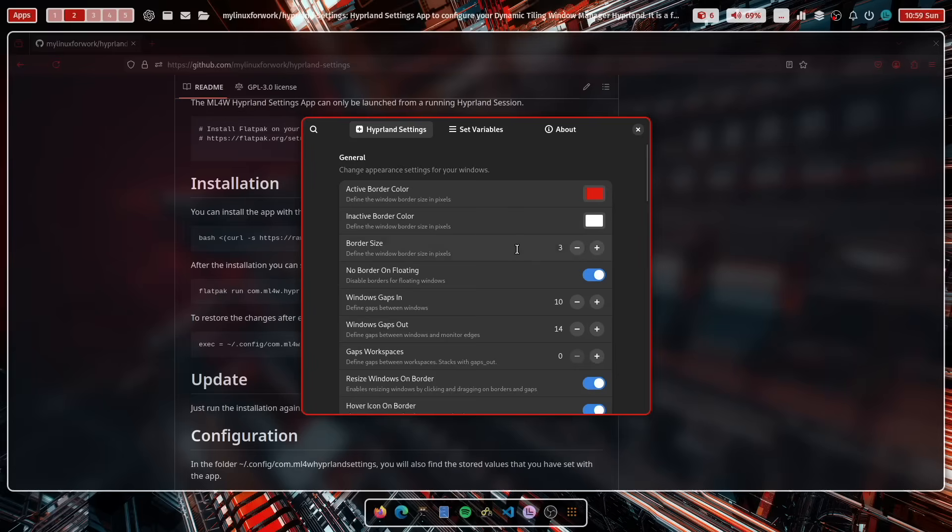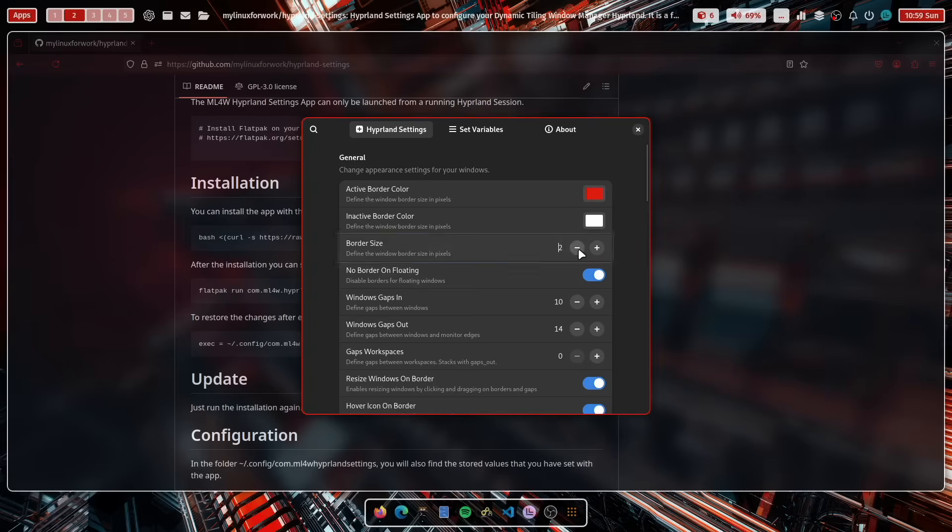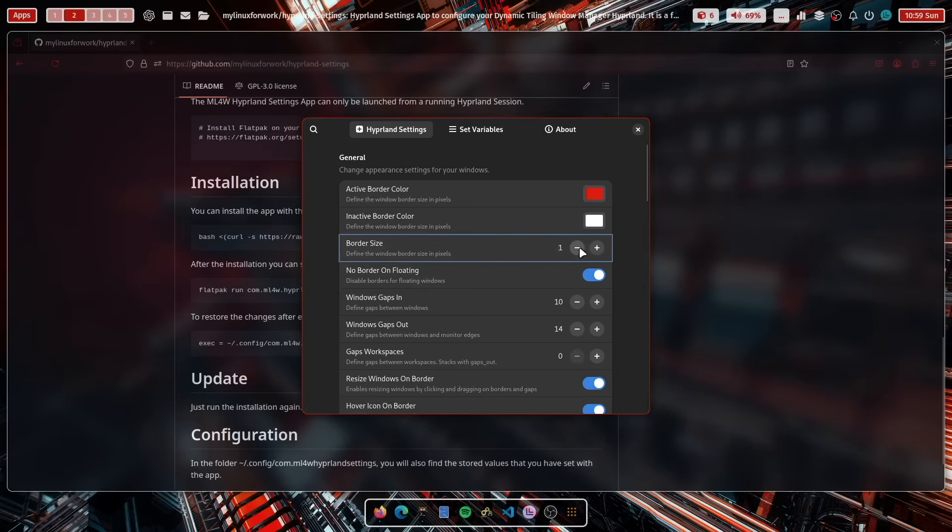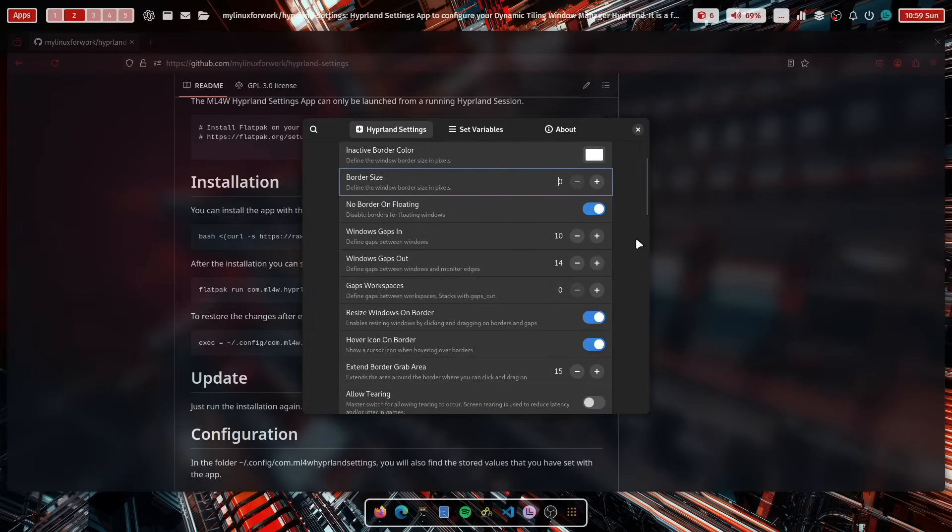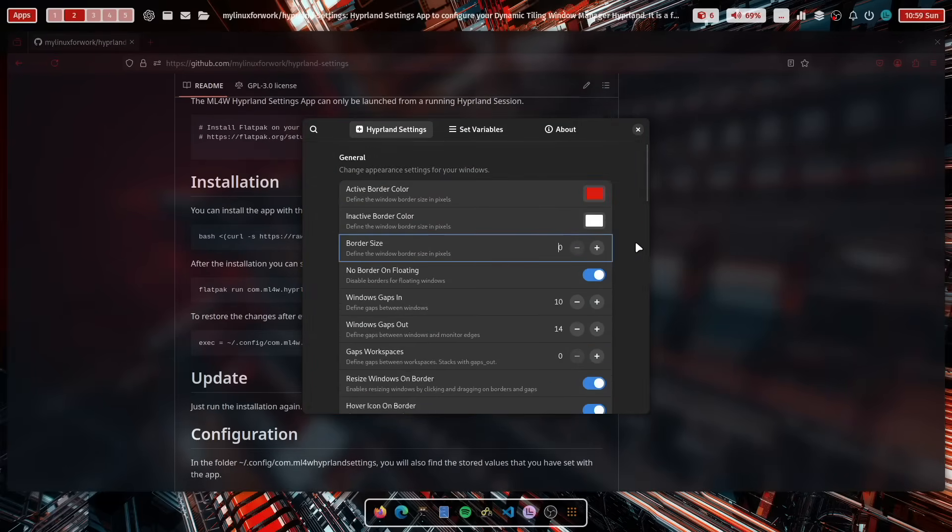In addition, the MyLinuxForWork Hyperland settings app is now available as a Flatpak. That means you can install the application on all Linux distributions that are supporting Hyperland and tweak and fine-tune your system with that.